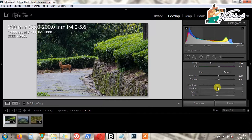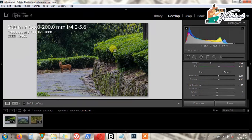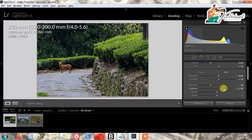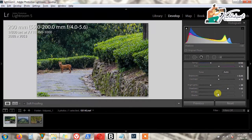Then we reduce the total Highlights of the image. We just bring the Highlights down — this will make it less blown out. Then we open up the Shadows by dragging the slider. Then we do Whites.